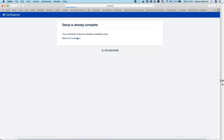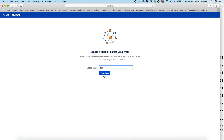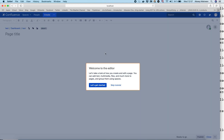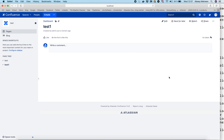Now we can go to Confluence. Let's create a space — we will call it 'test'. We will skip the tutorial. The page title we will call 'test1'. Publish. And it's done.